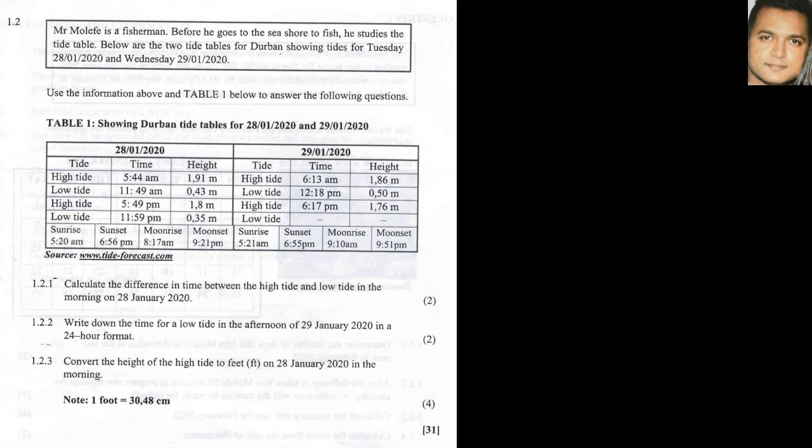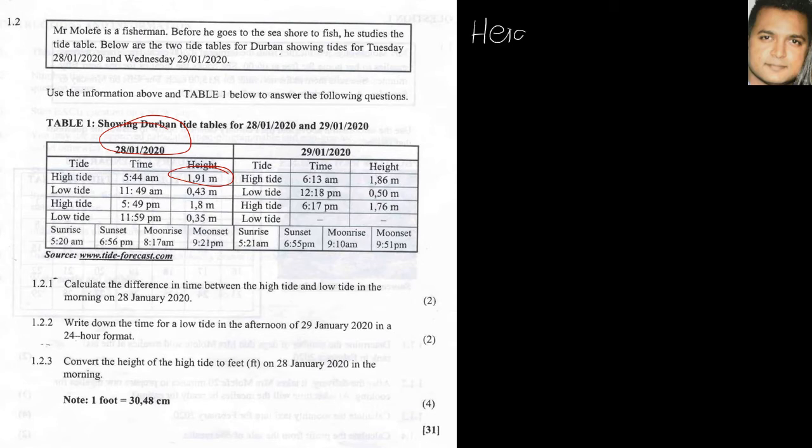So in the third question we are asked to convert the height of the high tide into feet on the morning of the 28th of January. The high tide which would be 1.91 meters. So now that we found this out, let's write that information down: 1.91 meters.